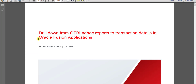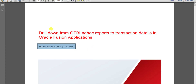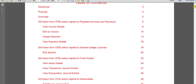I have one document: Drill Down from OTBI Ad Hoc Report to Transaction Detail in Oracle Fusion. This is an Oracle-defined document — Oracle only had defined it. I had combined the respective segments of that document for you. It is essentially a white paper created by Oracle.